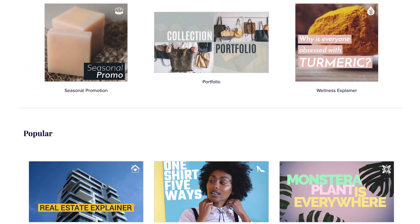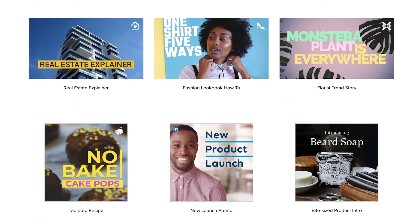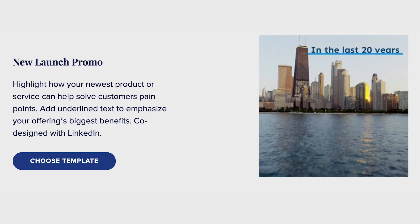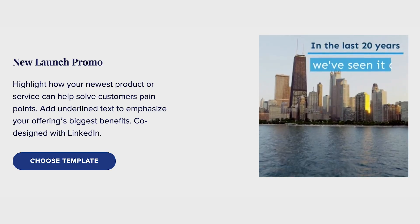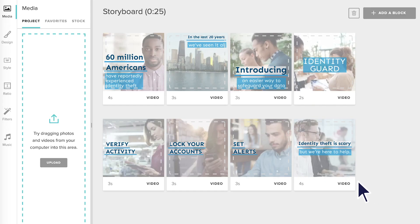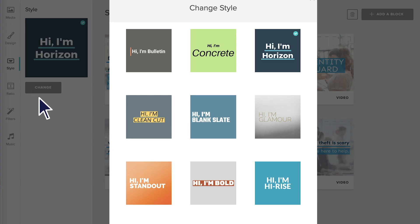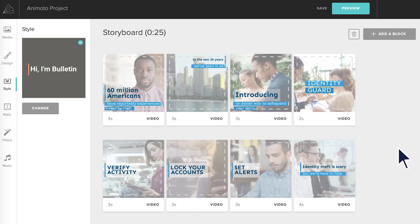The same is true if you start from a template. Say we're creating a video with our new product launch template, which has Horizon as the default style. You can toggle through different style options to see how the same video would look with different text animations and transitions.